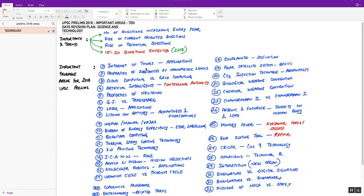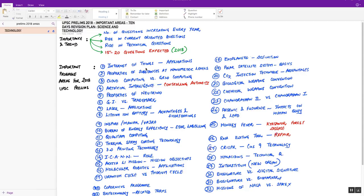This is why one must not neglect the prelims examination. Keeping this in mind, we have come out with the last 10 days revision plan. In this revision plan, we are going to chalk out around 30 topics in each of the important areas which you must revise once at least before going for the examination on June 3rd.